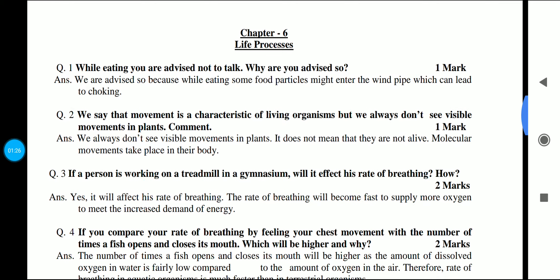While eating, you are advised not to talk. This is a common thing — but why are you advised so? Because while eating, some food particles might enter the windpipe, which can lead to choking. Food should enter the food pipe, not the windpipe. So this is why we are advised not to talk while eating. Simple — 1 mark answer.